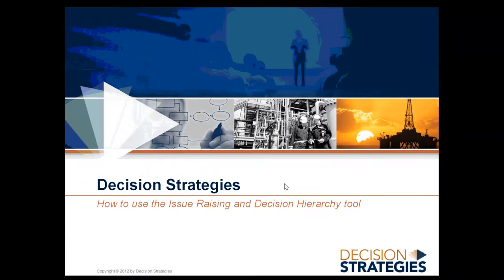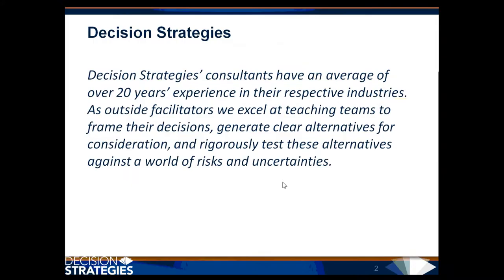Welcome to the Decision Strategies How-To Video for the Issue Raising and Decision Hierarchy Tool. Decision Strategies consultants have an average of over 20 years' experience in their respective industries.